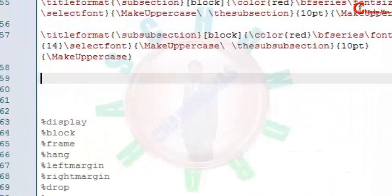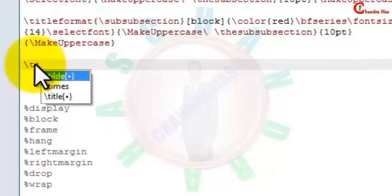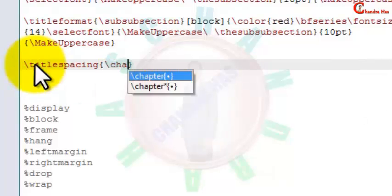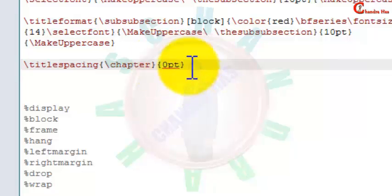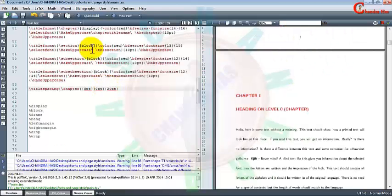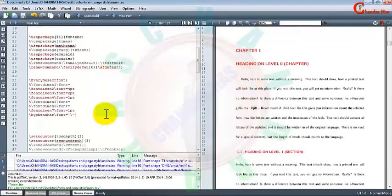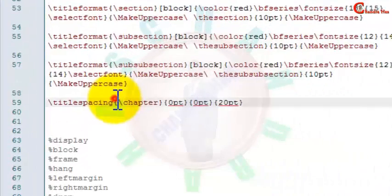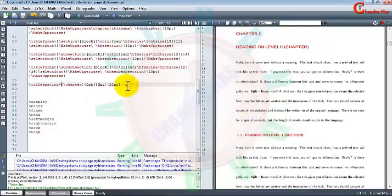Now we will change the space before and after the chapter title using titlespacing. In the first curly bracket define the command name — chapter. In the second curly bracket put left-side space, so I want 0pt. The third curly bracket is the space before starting the chapter, and the fourth is the space after the chapter title. Also, we can suppress the paragraph indent by using a star.